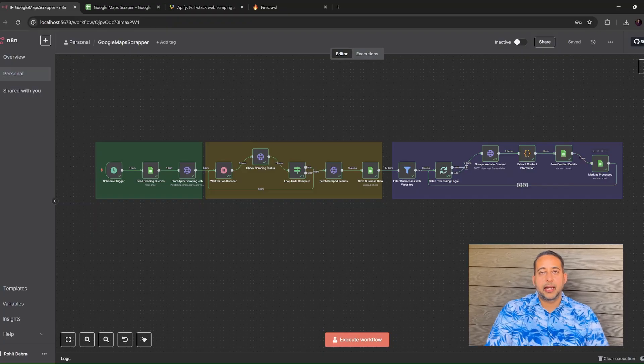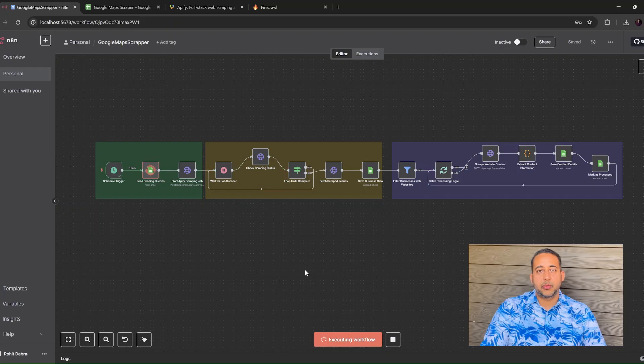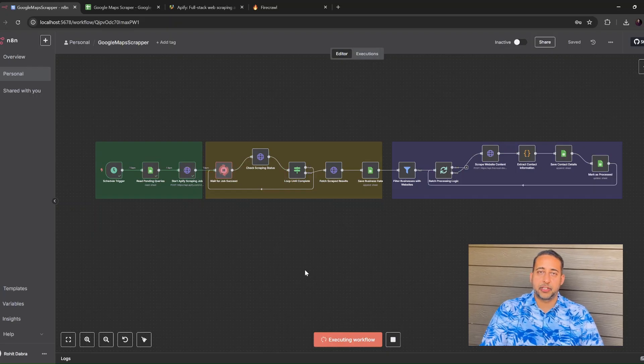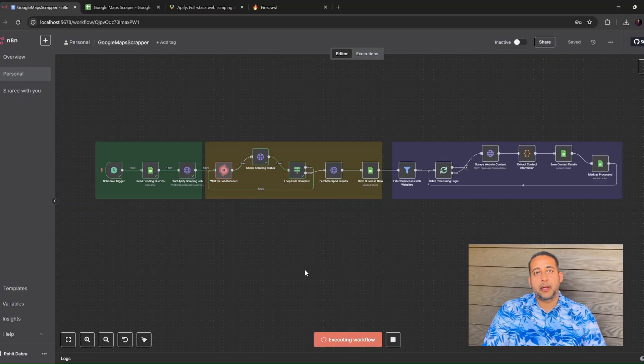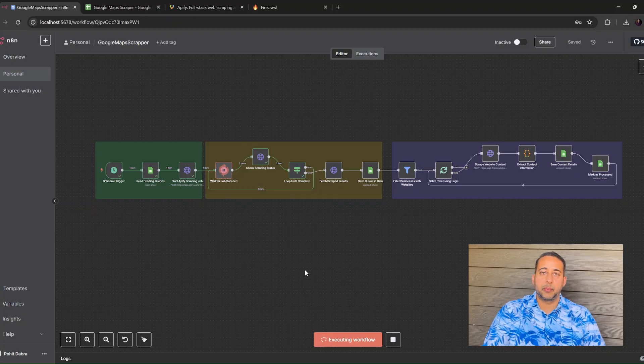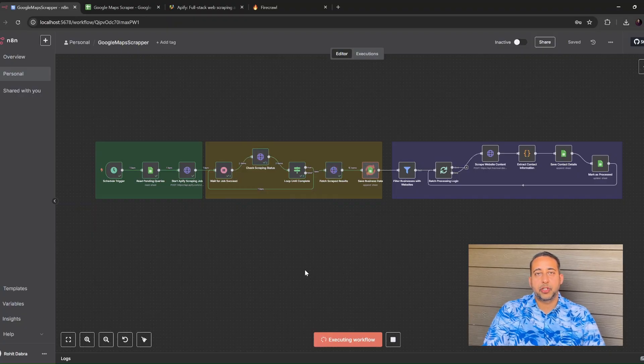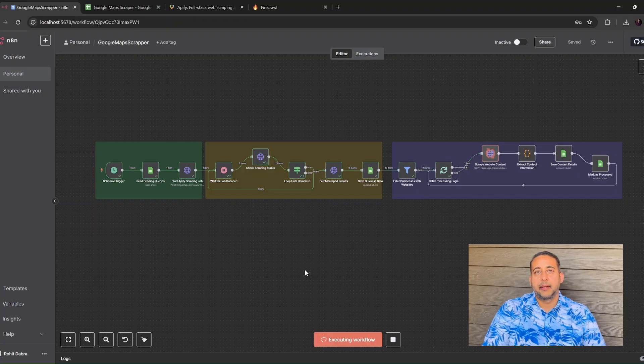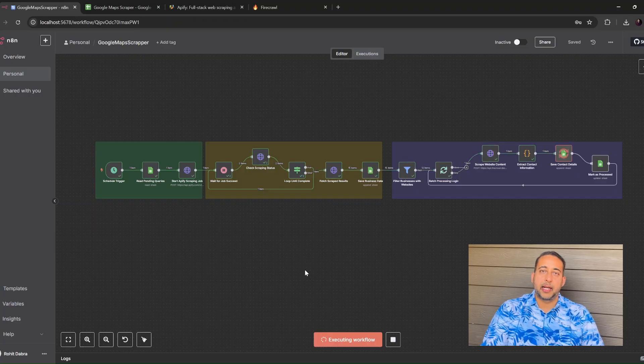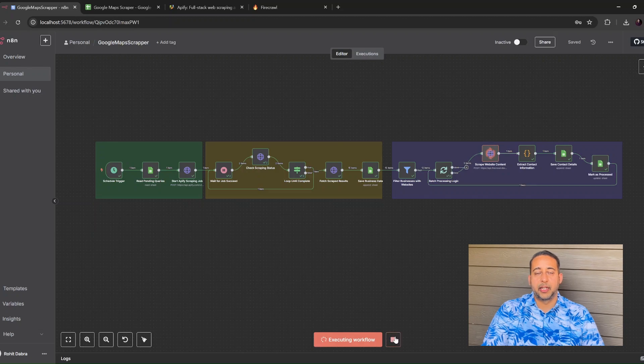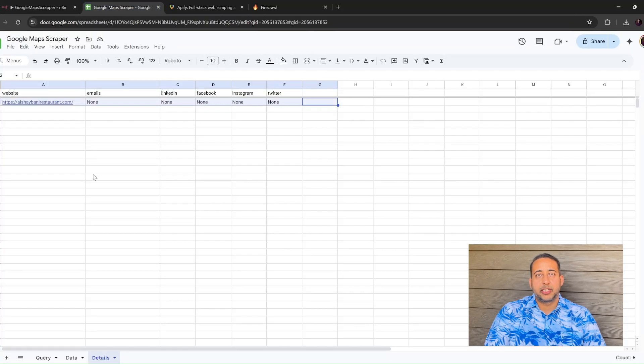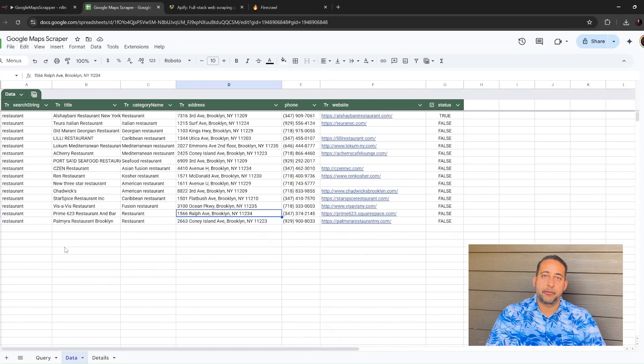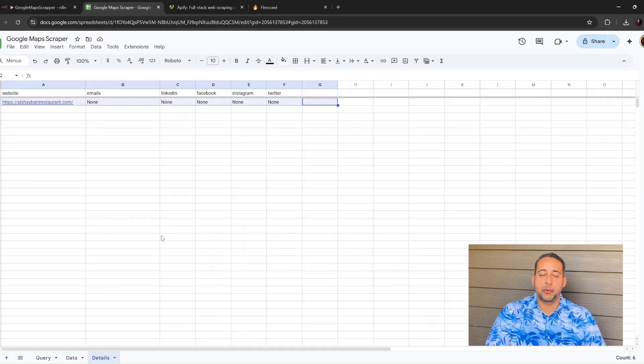Let's see it in action. I hit the execute workflow button. On the screen, you can see Apify start, finish, and then Firecrawl fires through each website one after another. Switch to the Google Sheet and you'll see rows popping in. Names, addresses, websites, and another tab filling with emails. In under 60 seconds, we've collected 50 fresh leads without doing any manual work.